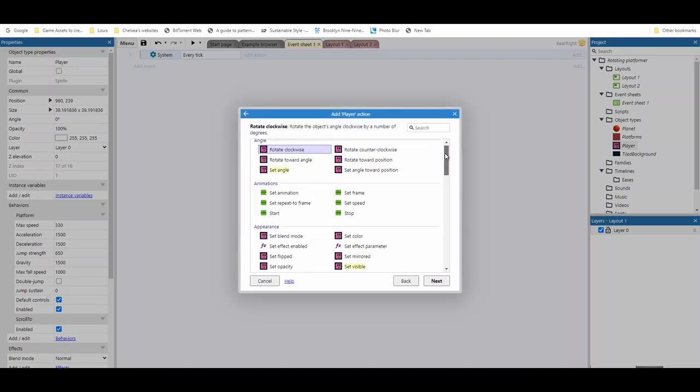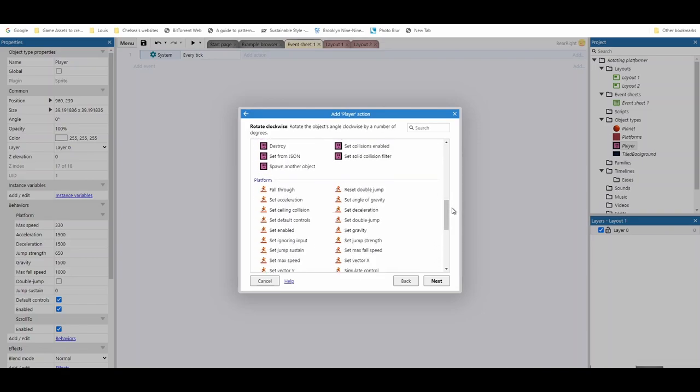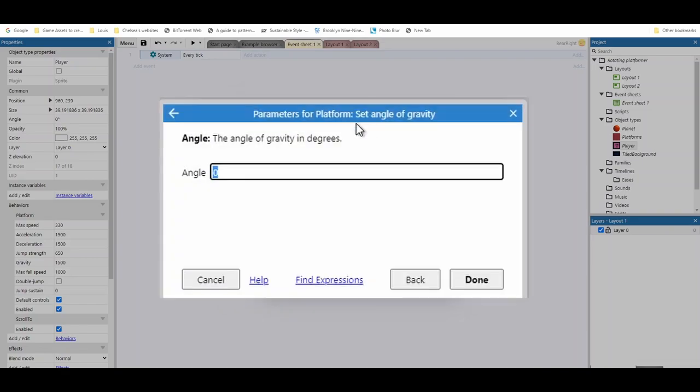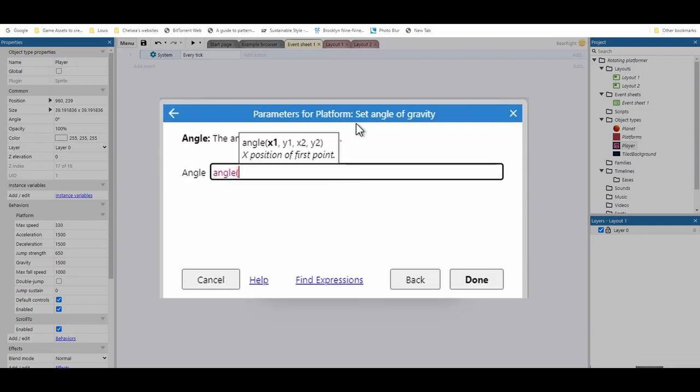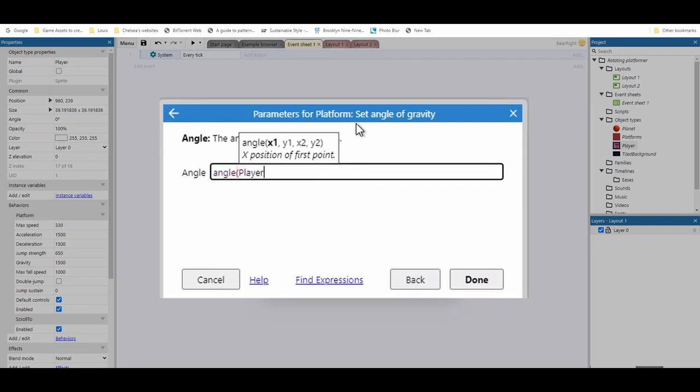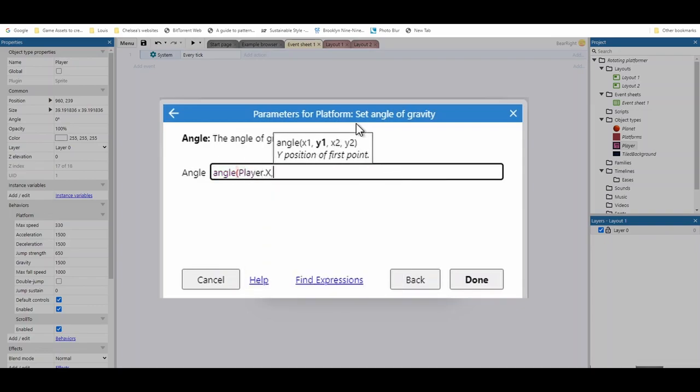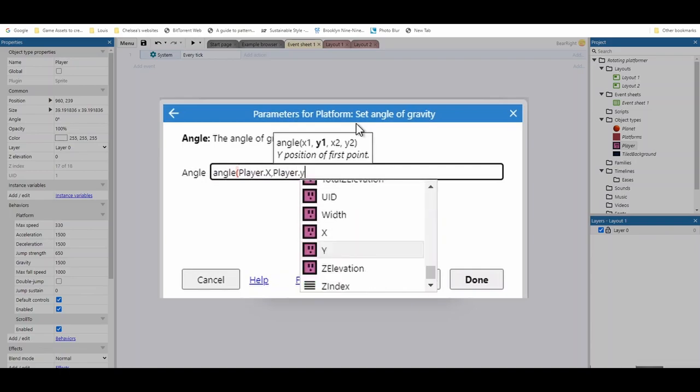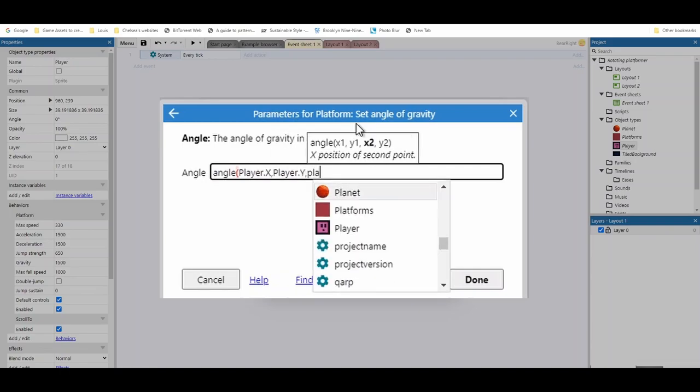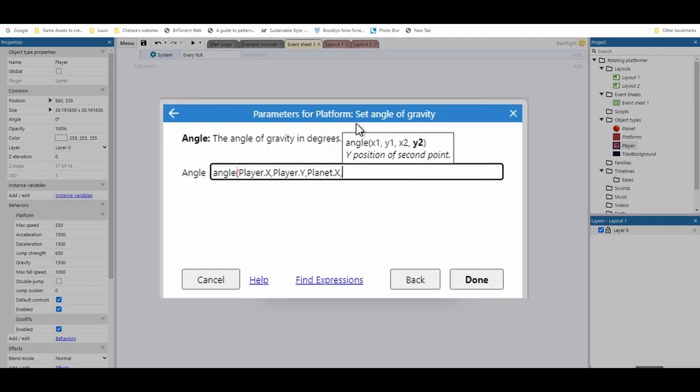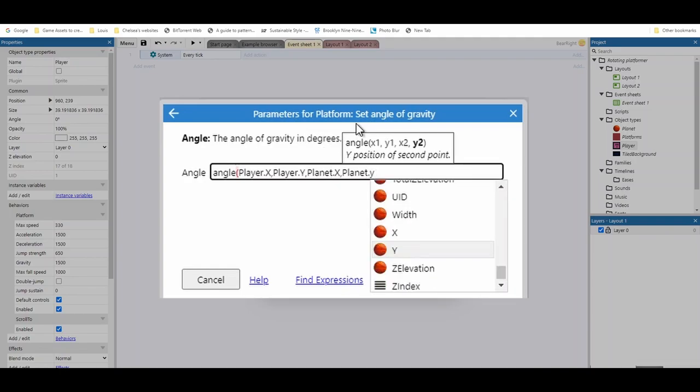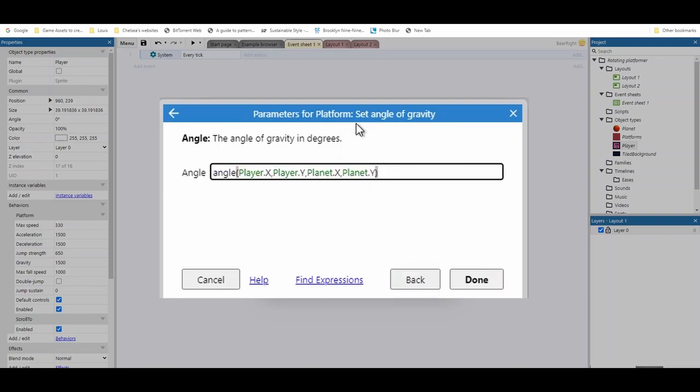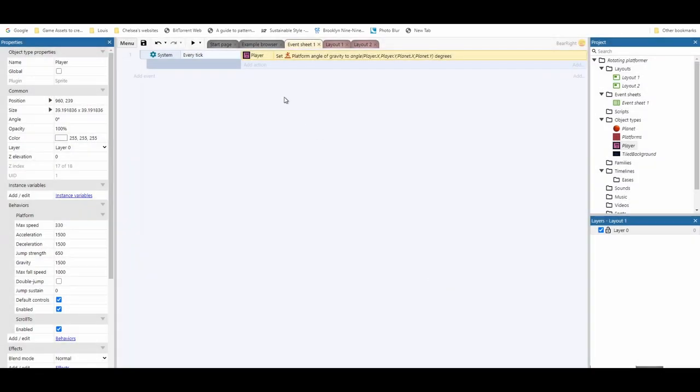So the first one we're going to do is we're going to actually set the angle of gravity. Now in order to do this, we need to use a function called angle, and this works out the angle between two points. So the first one is going to be player.x, then player.y, then the planet.x, and planet.y. This will calculate the angle between those two positions, showing us what angle of gravity we need to have. Now before we press done, what we're going to do is highlight all this code and copy it, because we're going to use this code two more times in slightly different places.